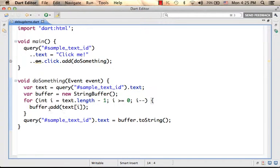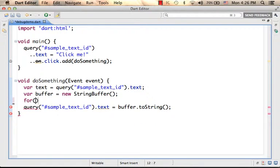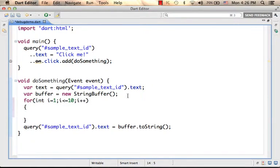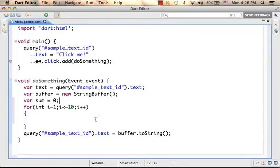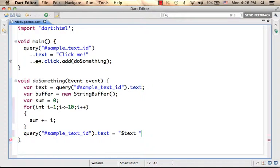What we want is having here some sort of calculation — a calculation we could later debug. That calculation should compute the sum of all numbers between 1 and 10, and then place it within the text shown on the screen.